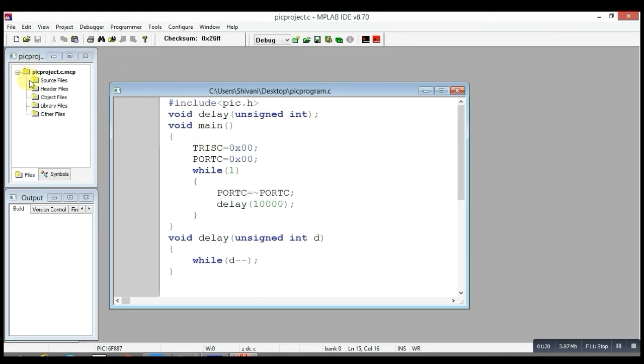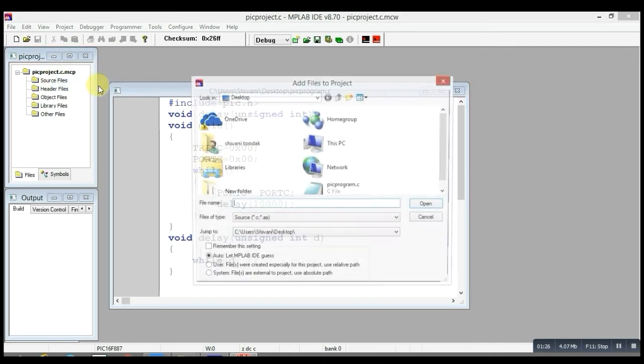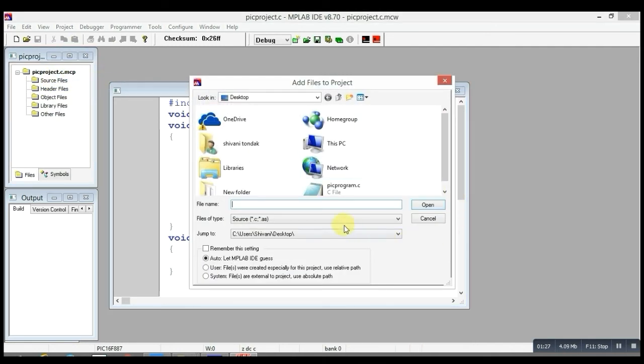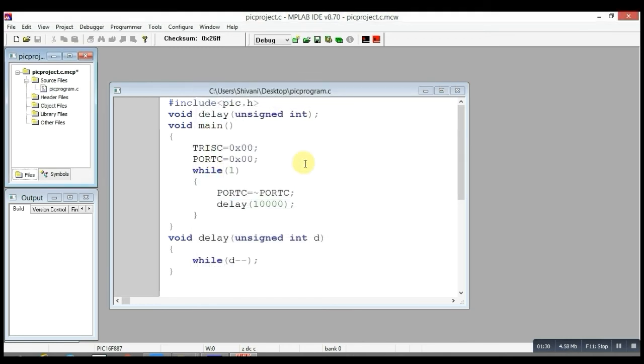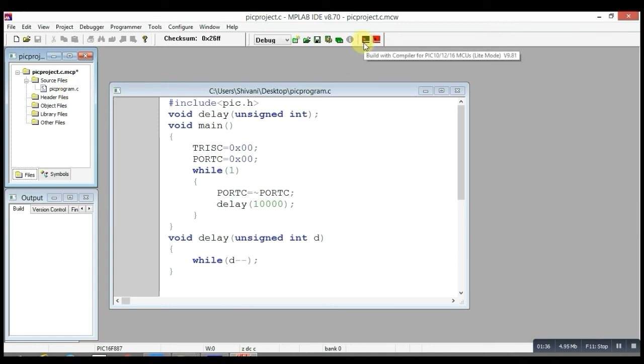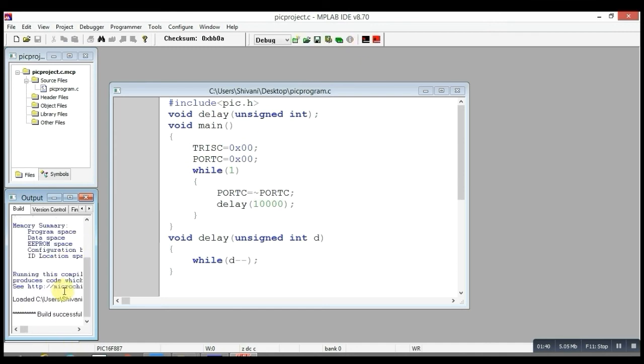For that, right-click on it and select Add Files, and select this program here. You can see this file has been selected here. After that, you have to build it.